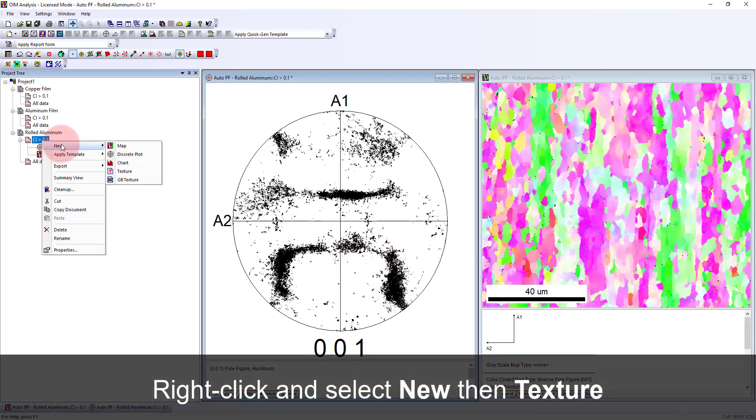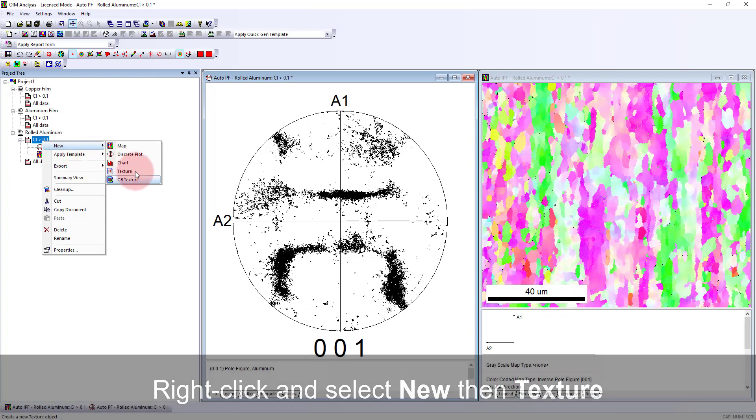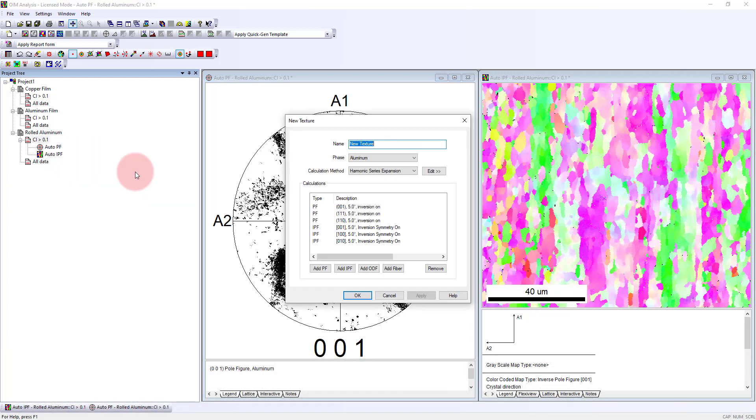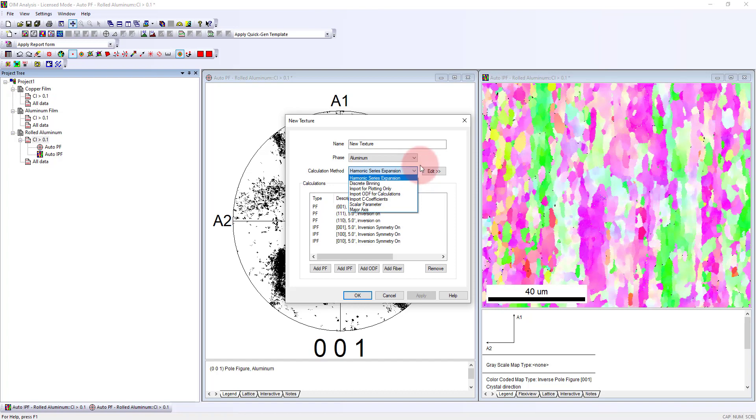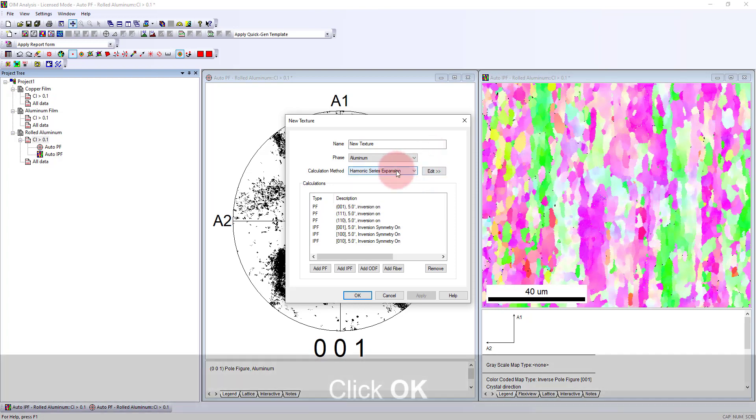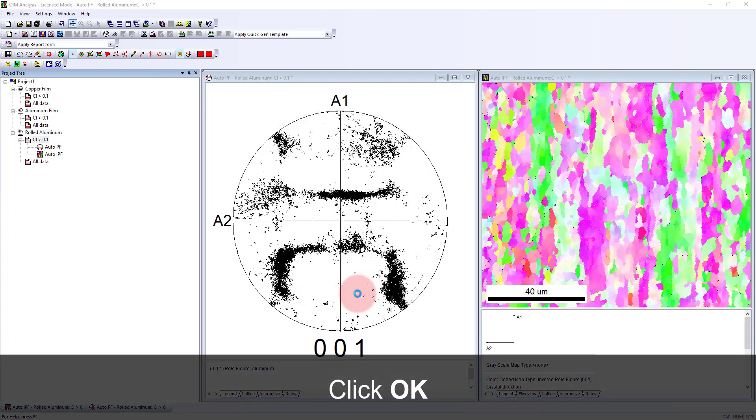We can do that by right-clicking here and saying let's create a new texture. By default, we're going to create three different pole figures: the 001 we've looked at, the 111, and 110 poles. It's also going to create some inverse pole figures. By default, when we do the calculation, we're using a harmonic series expansion. We'll click OK.